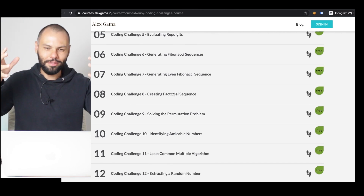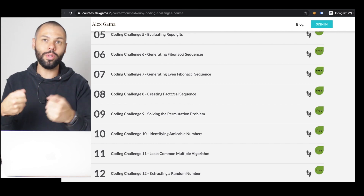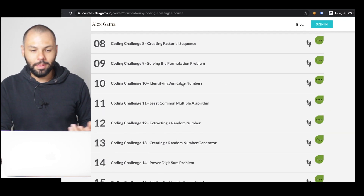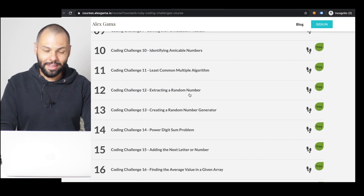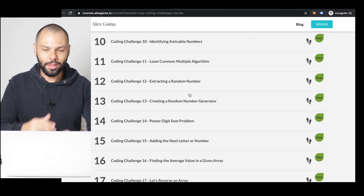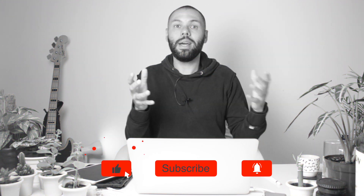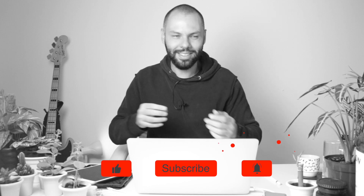Some of the problems we'll solve include Fibonacci sequences, factorial, permutation problems, common numbers, and extracting random numbers — classic challenges for anyone just getting started in coding. I hope you enjoy this journey as much as I will. See you in the next video as we kick off 30 coding challenges in 30 days!